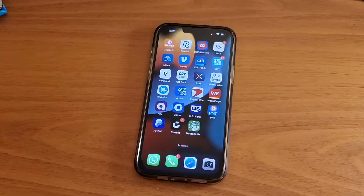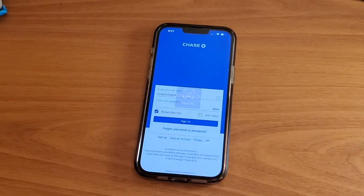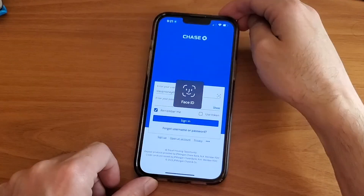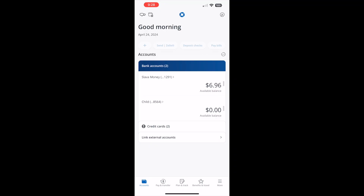First, take your phone and open the Chase mobile app. Next, log into your account using your username and password, then tap Sign In.